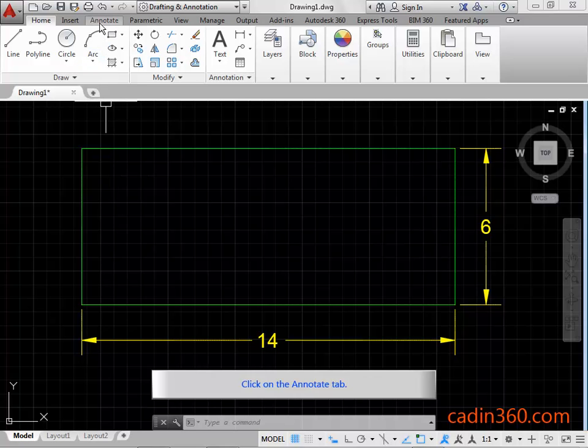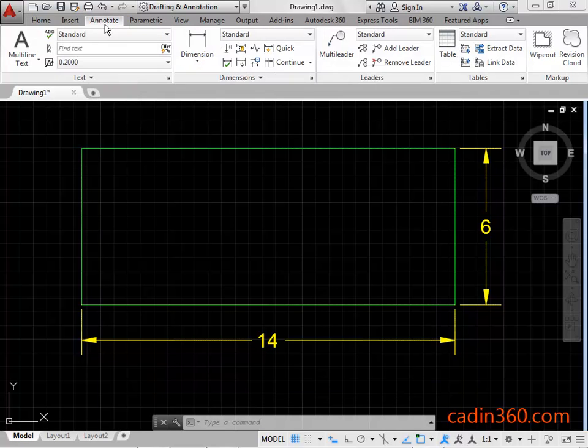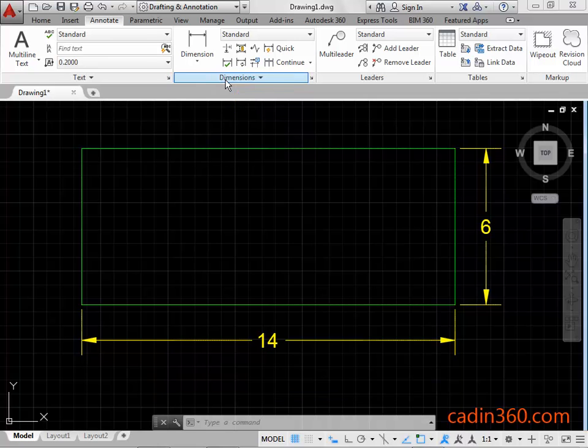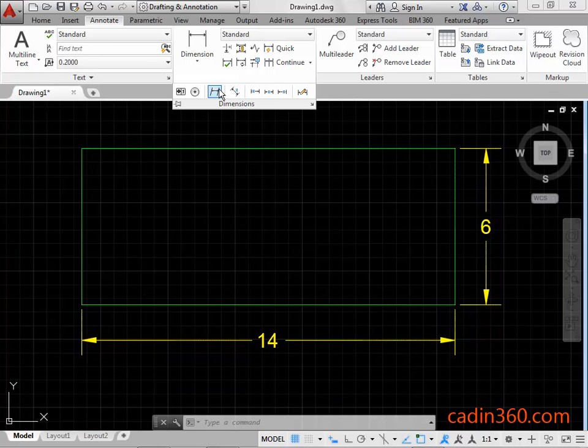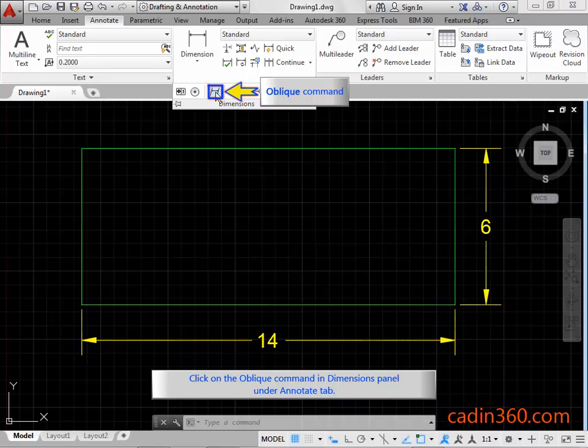Click on the annotate tab. Click on the dimensions panel title bar to expand the dimensions panel. Click on the oblique command in dimensions panel under annotate tab.